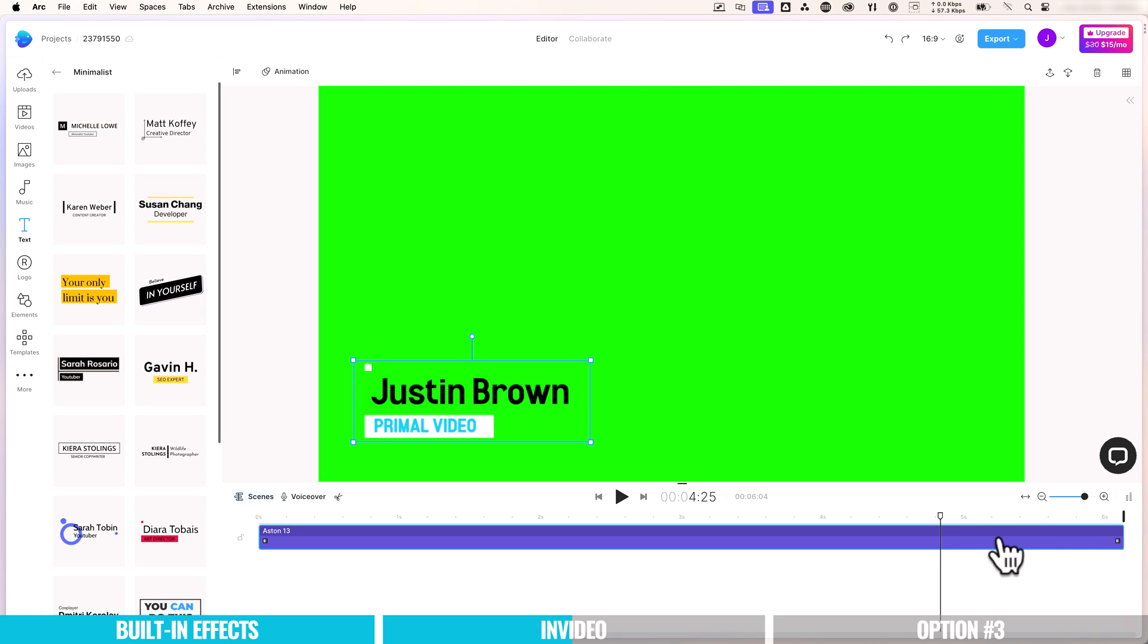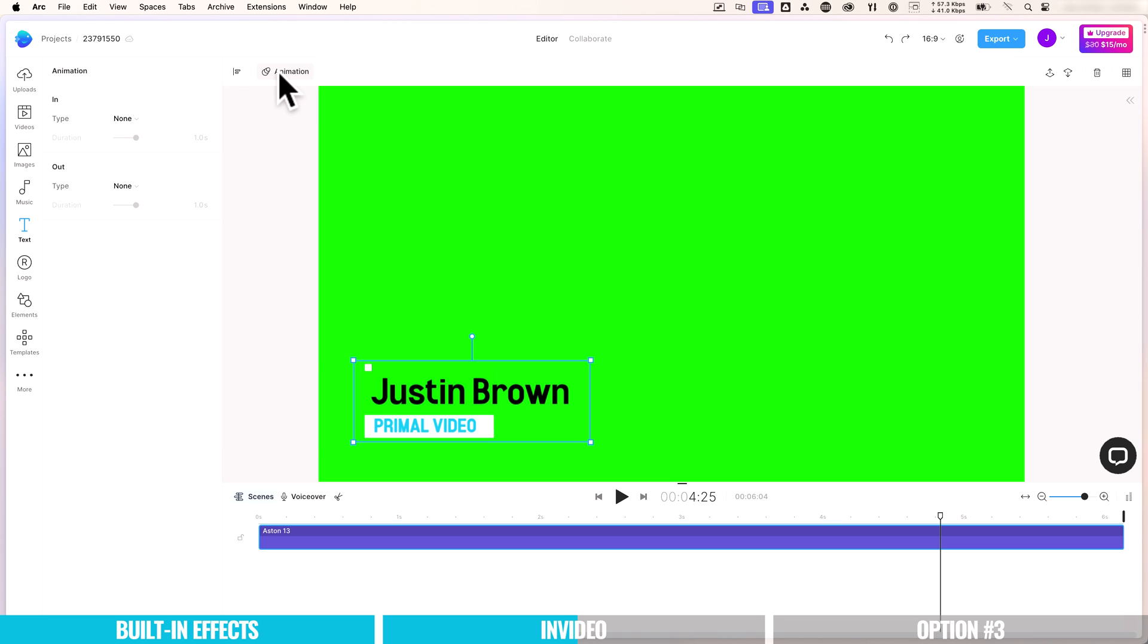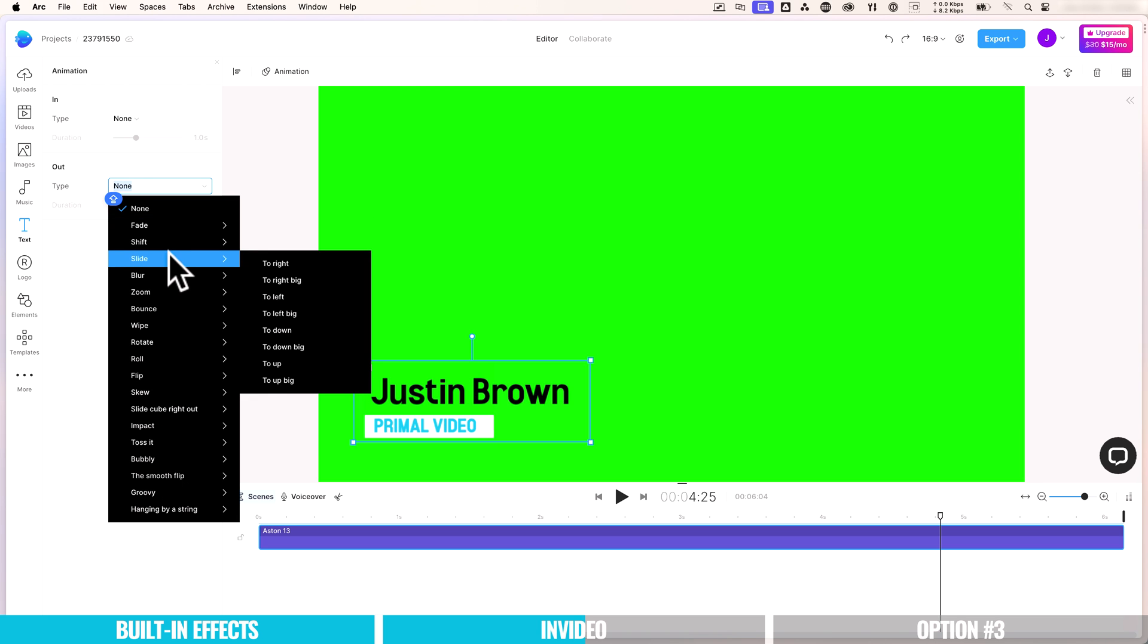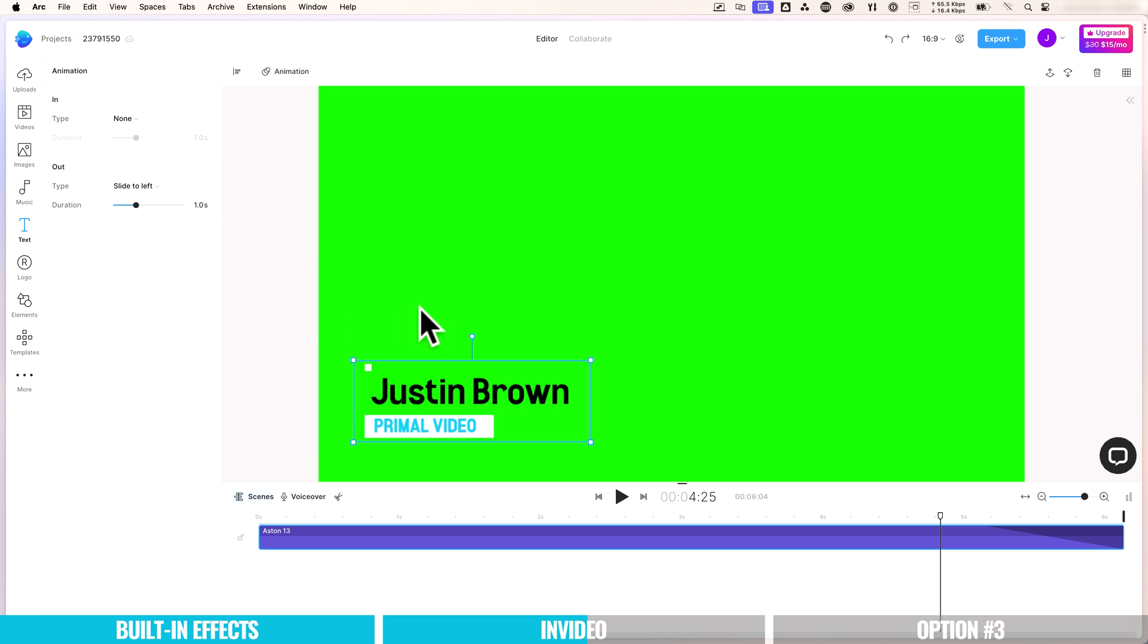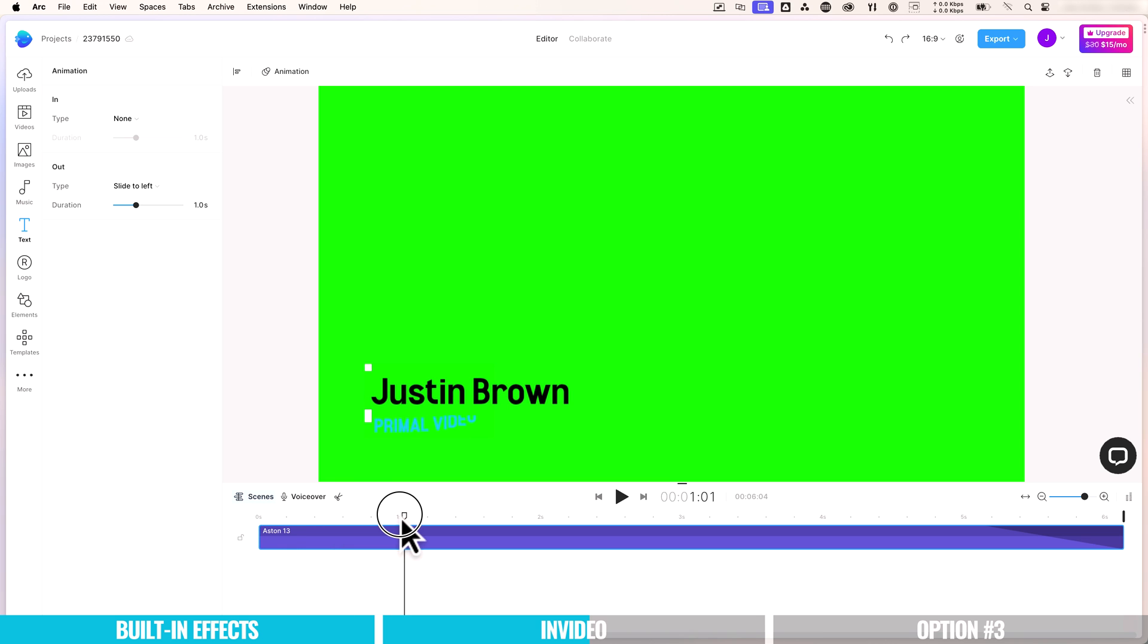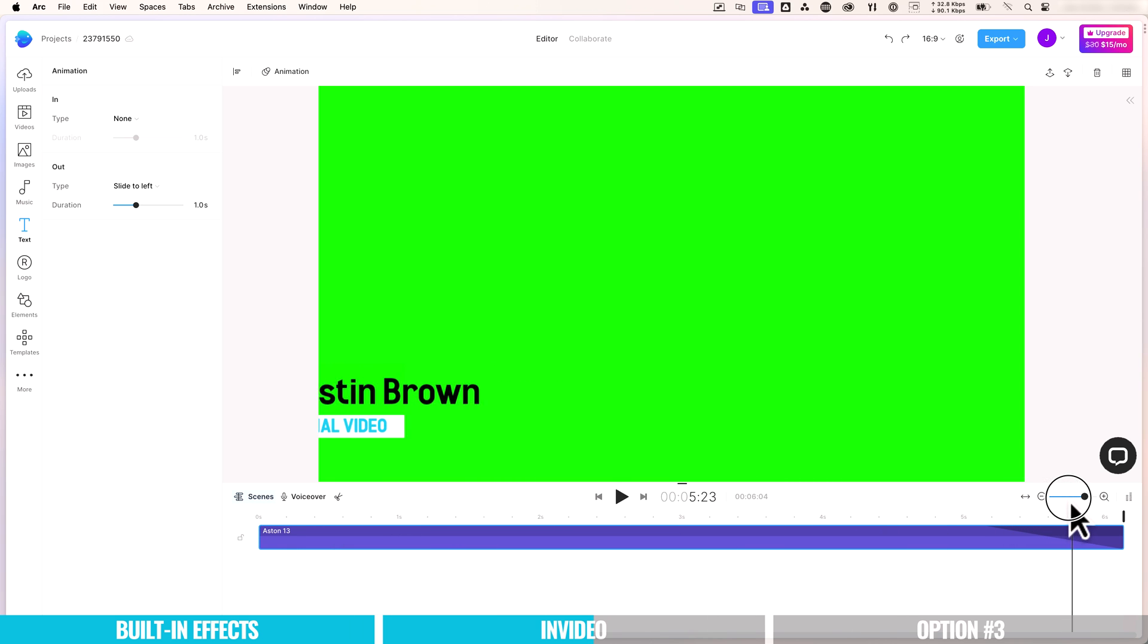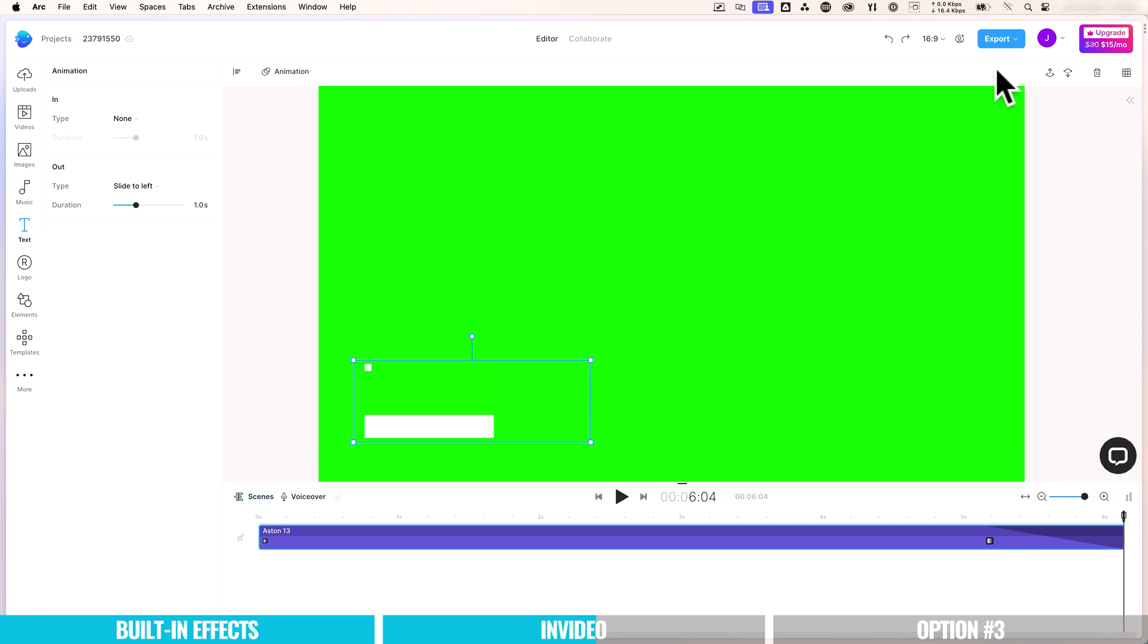And what we can also do is we can add an animation at the end of it. So it animates back off screen. So we can choose animation. We already have an in animation set on this template. So we're going to pick an out animation and maybe we'll choose a slide to the left. So if we preview this now, our animation happens at the start. And then at the end, it slides off to the left. All right, so I'm pretty happy with that. Let's come up here to export.